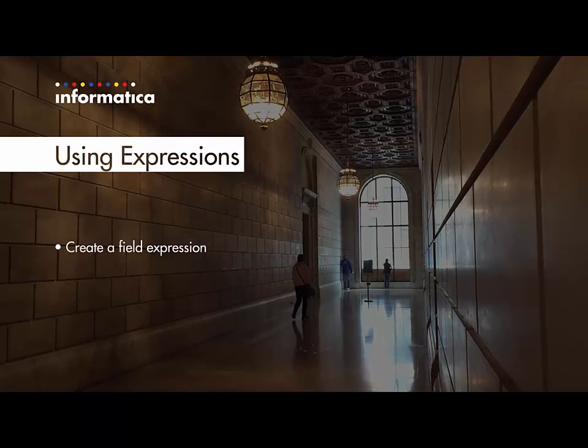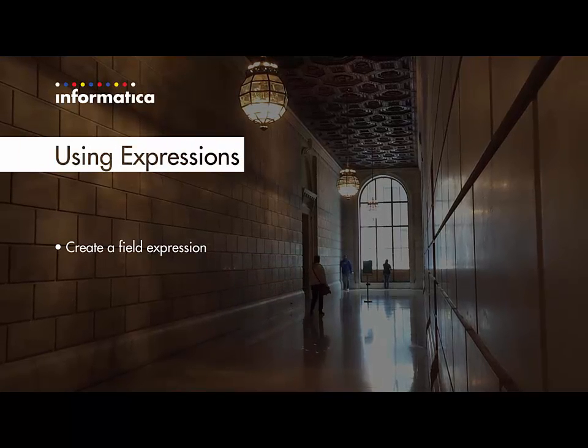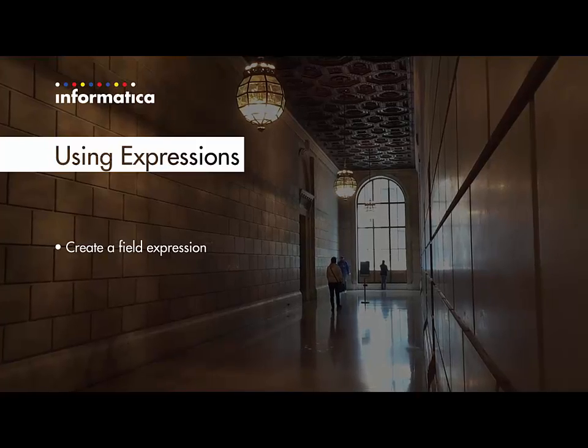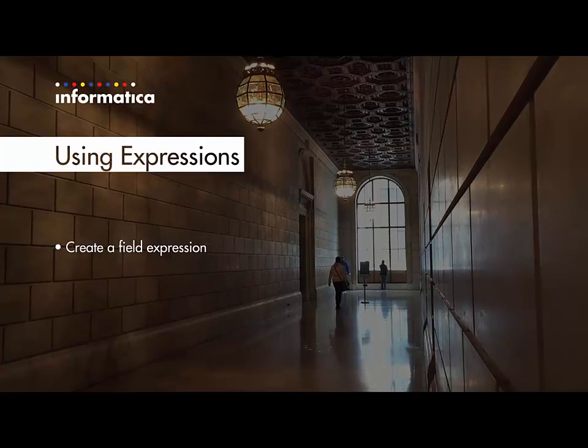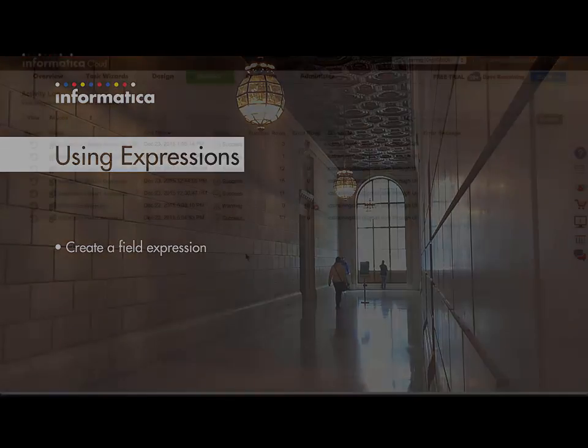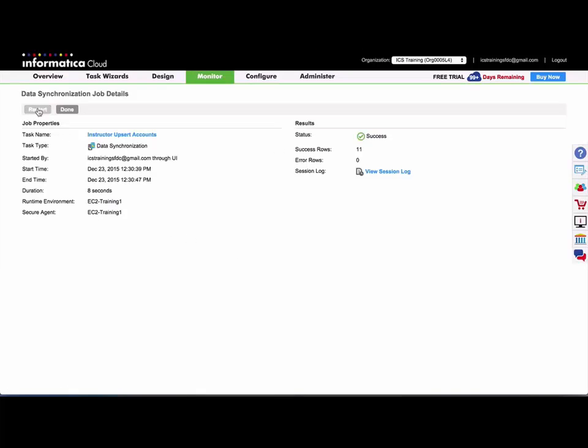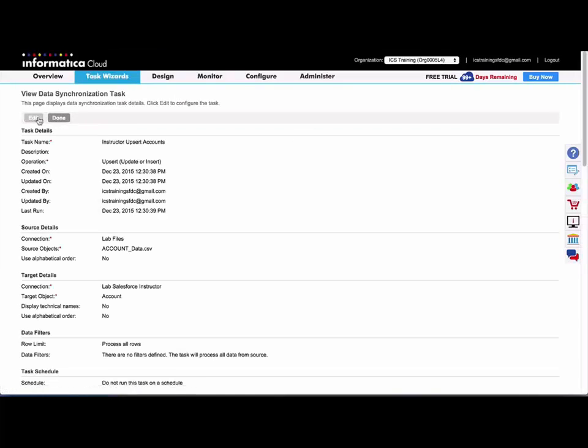I will now demonstrate how to create a field level expression in a data synchronization task. To demonstrate how to use an expression in a task, I'm going to open one of the tasks I created previously.